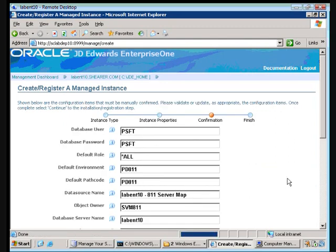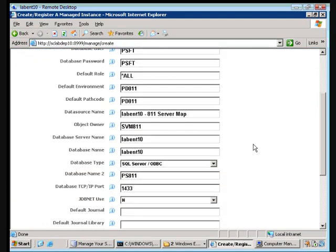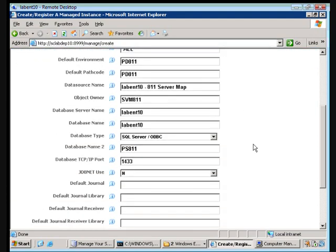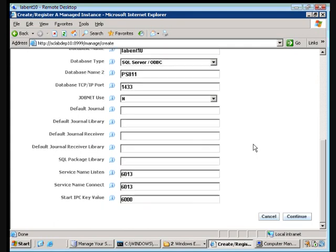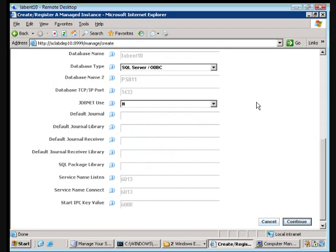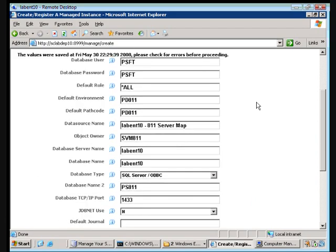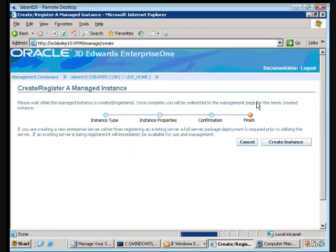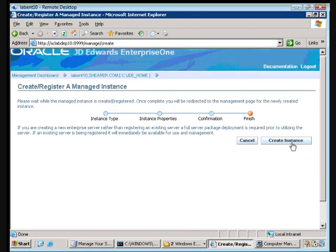And we're going to patiently wait. Okay and now it's going to default in the information from when we initially configured the box. Alright we're going to say continue. It's gone and saved our information and now we're going to tell it to create an instance.